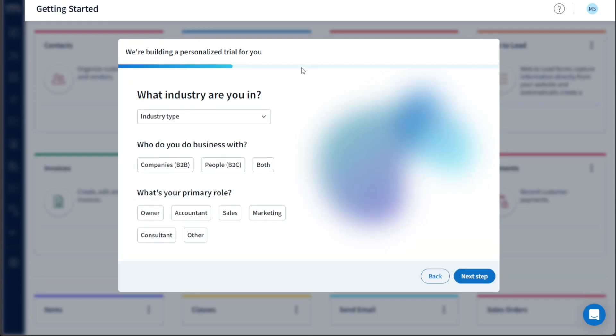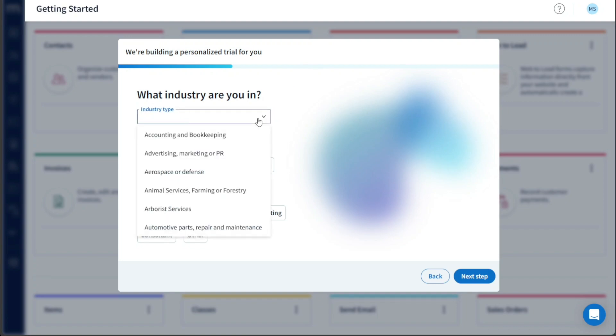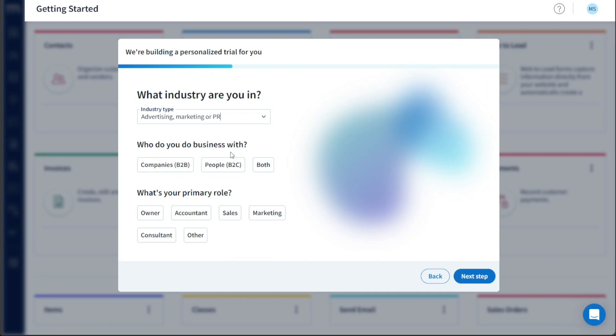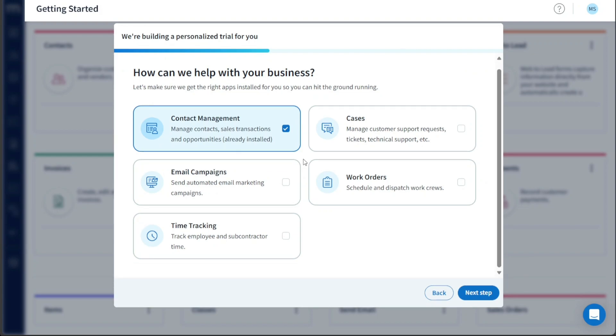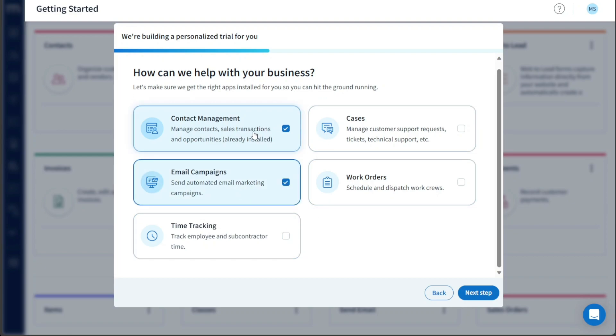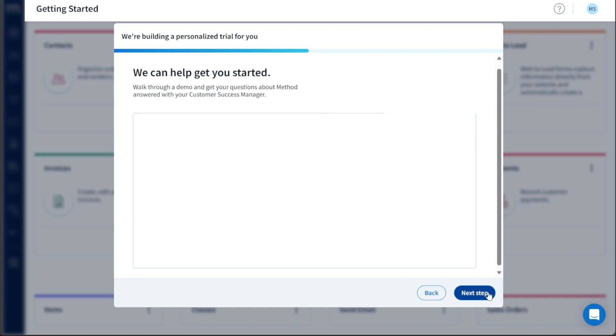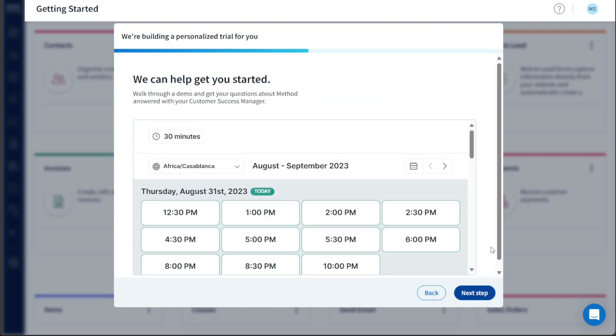On the next screen, you will need to specify your industry. In our case, we will choose Advertising, Marketing, or PR. Additionally, select your Business Type. In the Business Type, we will choose the Both option. In the Primary Role, we will select Owner. Once you have made these selections, click on the Next Step button to continue. The subsequent step involves deciding what functionalities you want to utilize in your Method account, such as Contact Management, Email Campaigns, Time Tracking, etc. For this tutorial, we will opt for Email Campaigns and then click on Next Step. Following this, set up your time zone to ensure accurate timing within the platform and then click on Next Step once again.